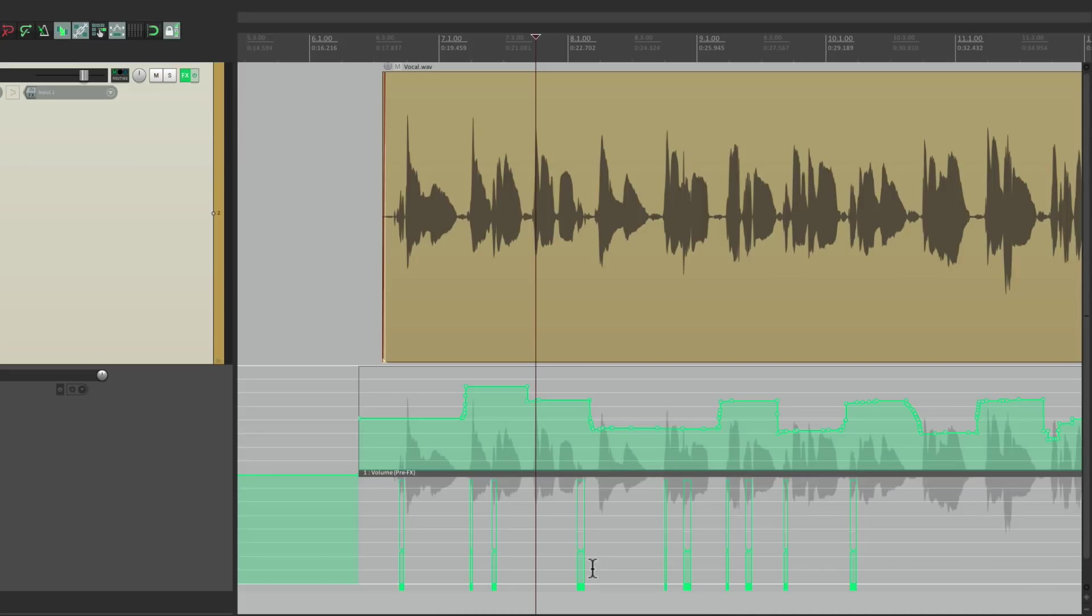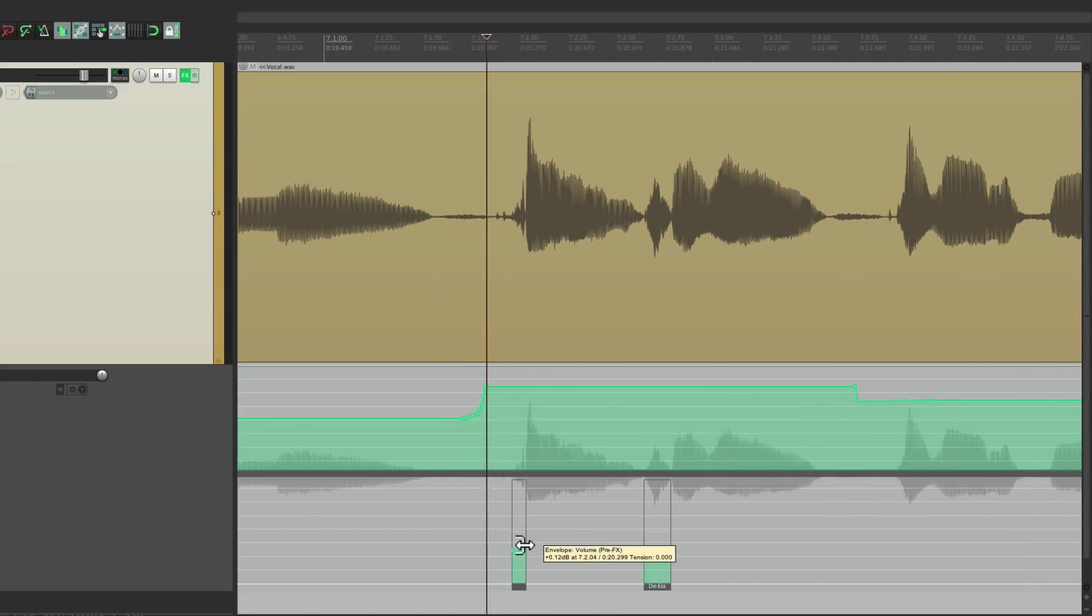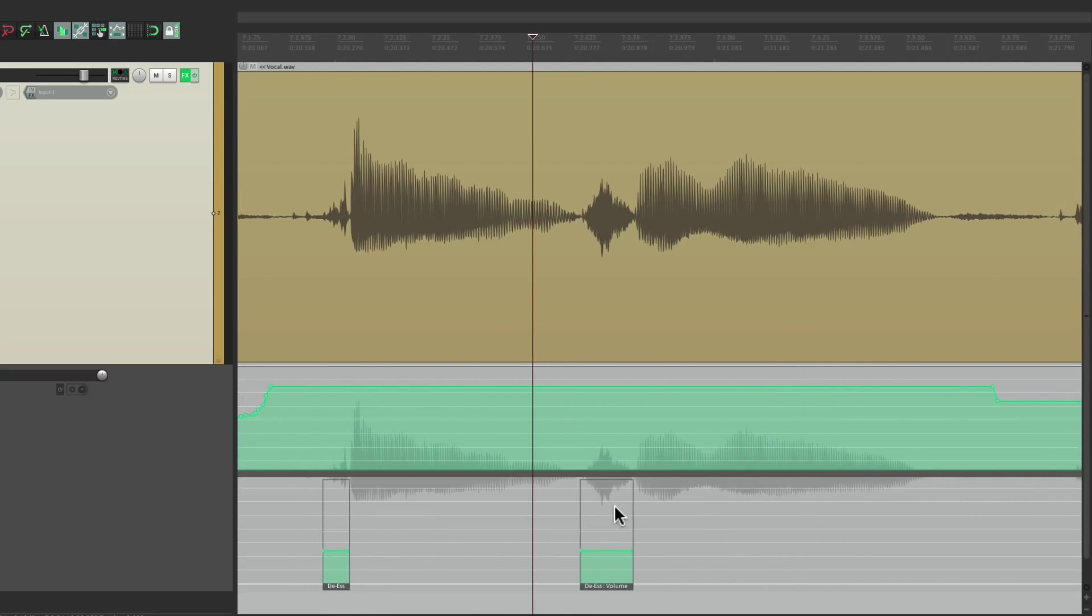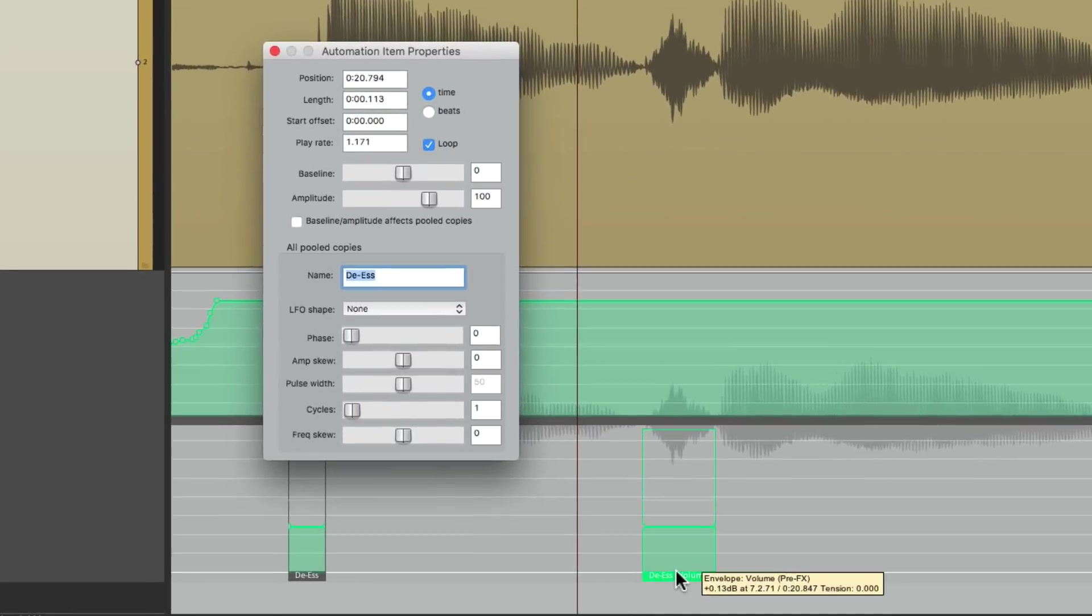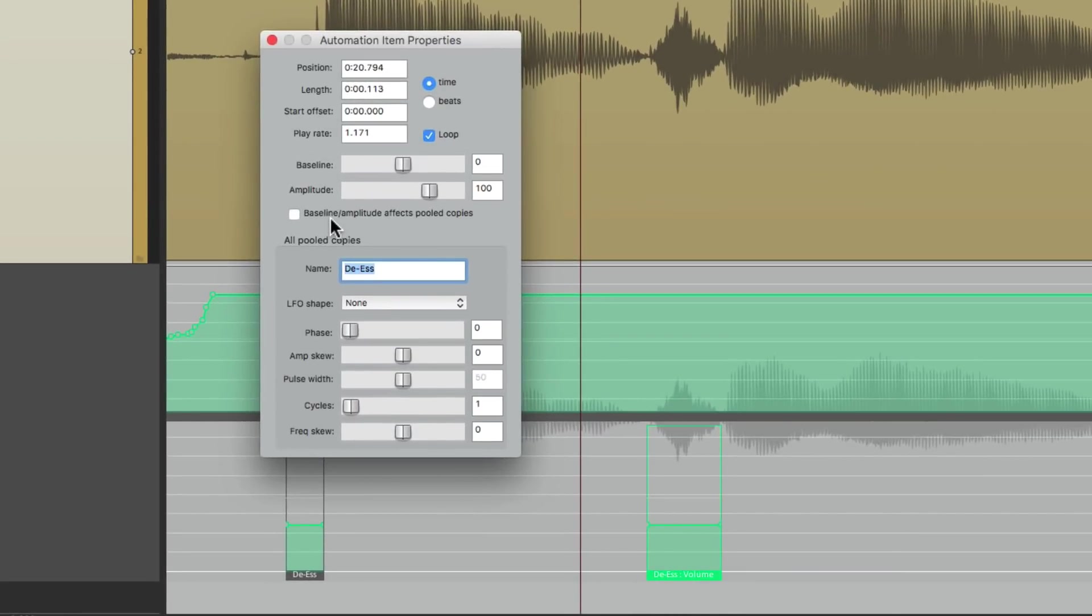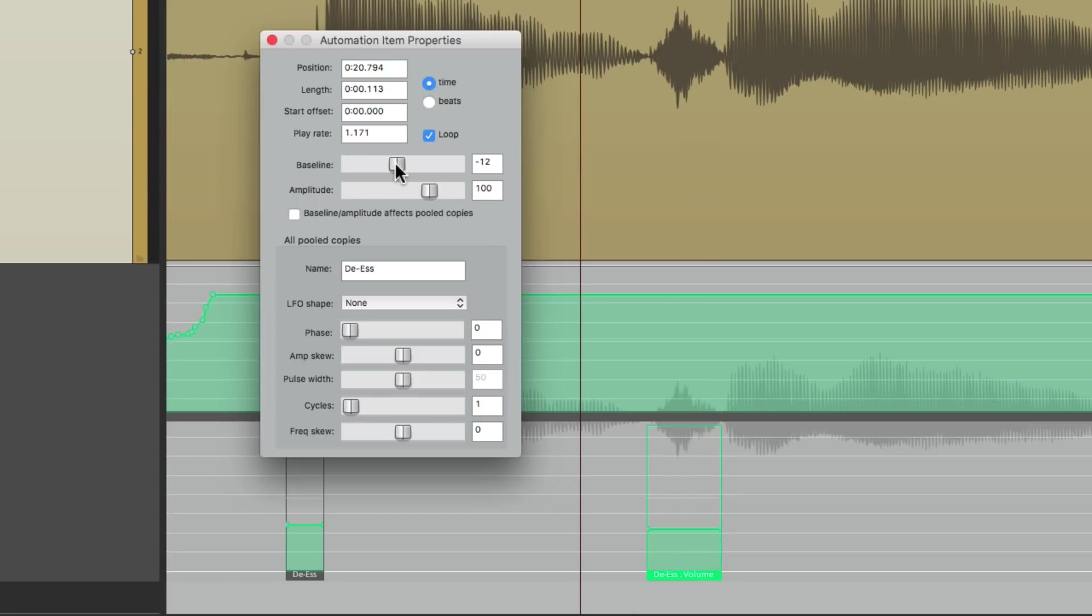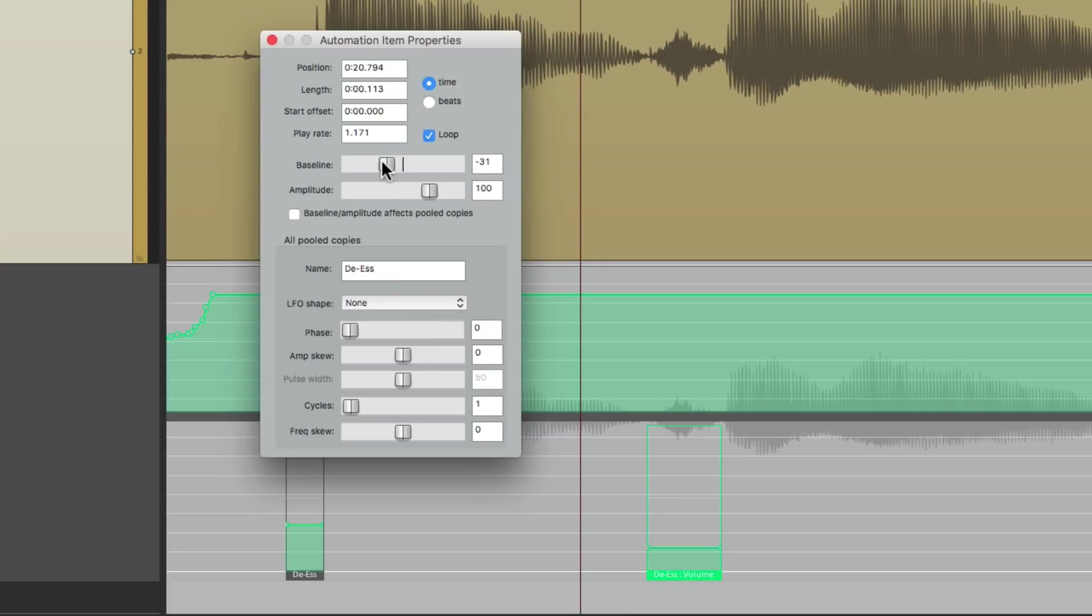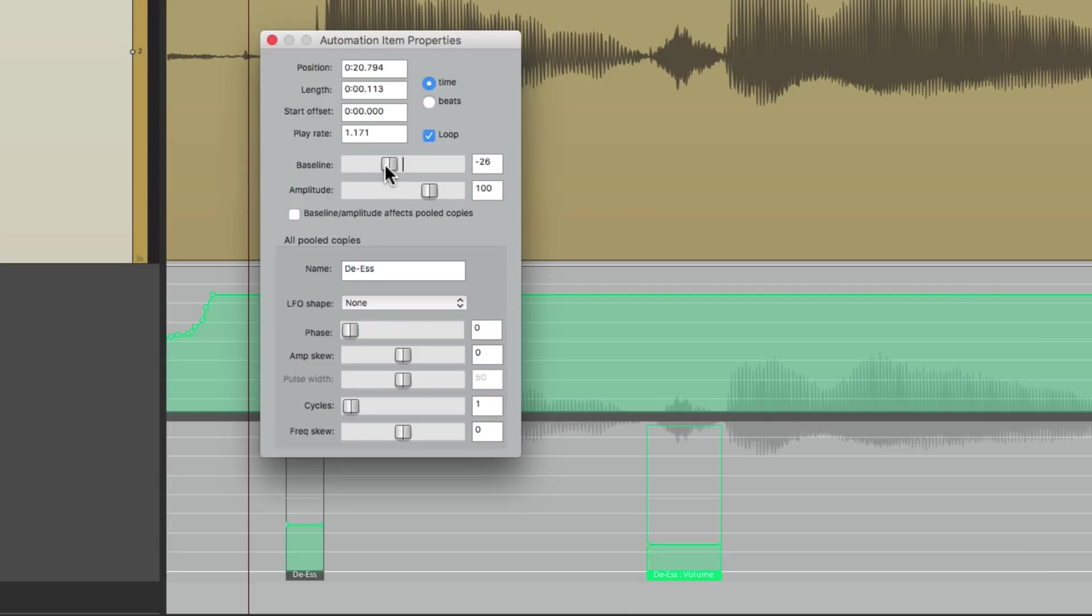But now because they're pooled, we could select any of them, like this one right here, bring it down, and they all move together. Watch up here, all the S's all get readjusted. So at any point during our mix we can readjust the S sounds completely separately from the lead vocal. Let's put it about four, that sounded pretty good there. But now you're probably wondering what if you want to treat each one separately? We can still do that.